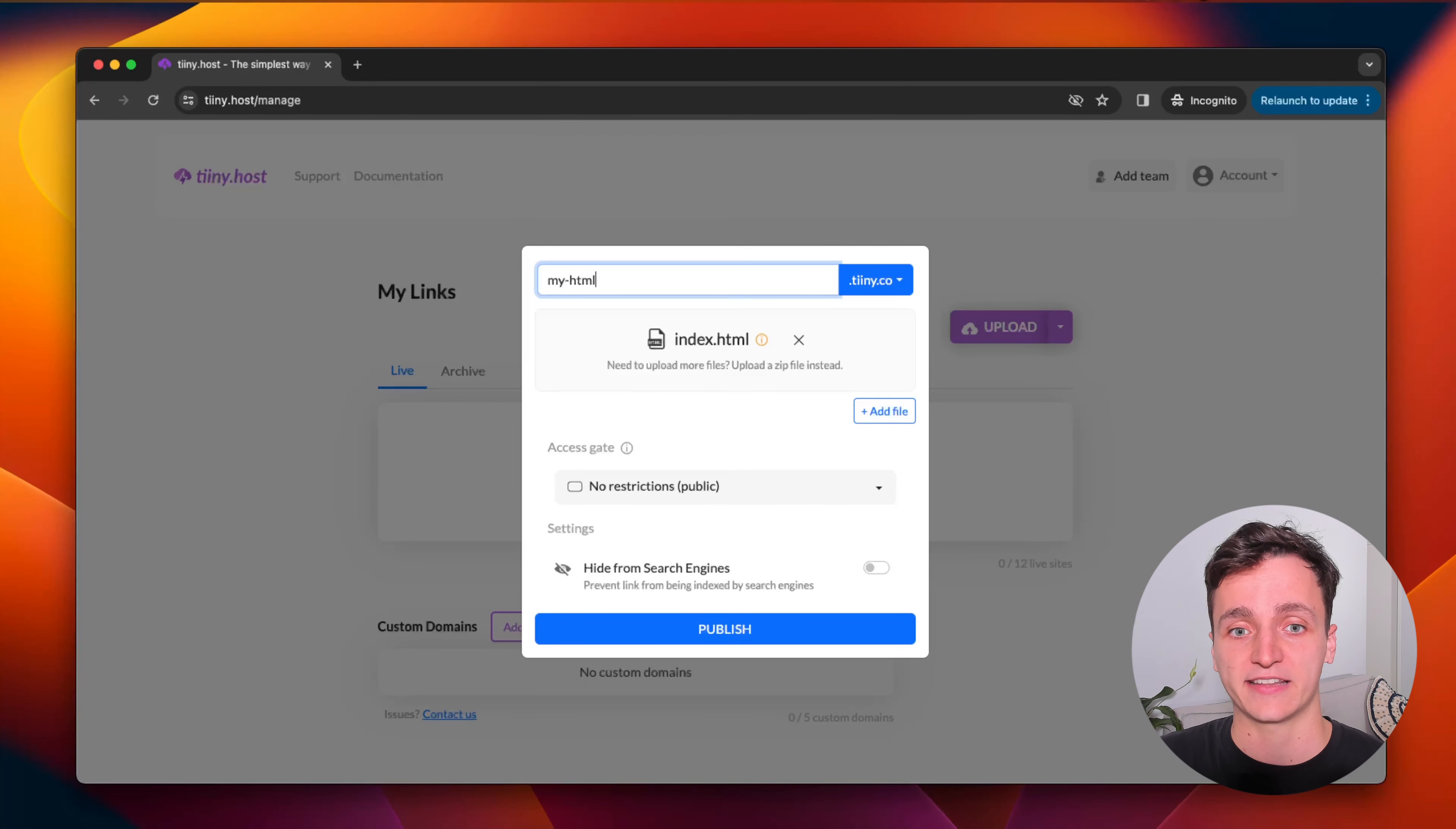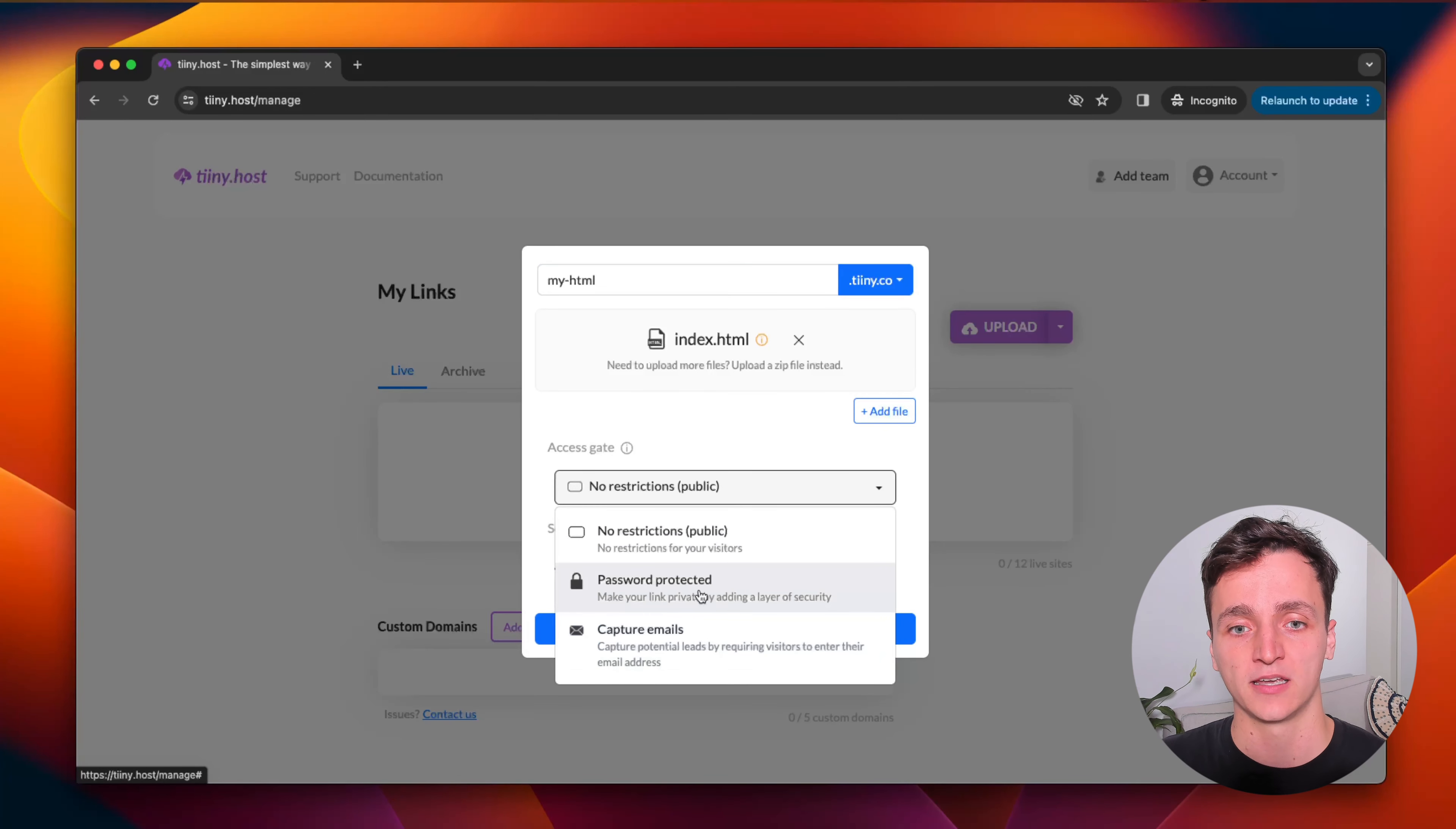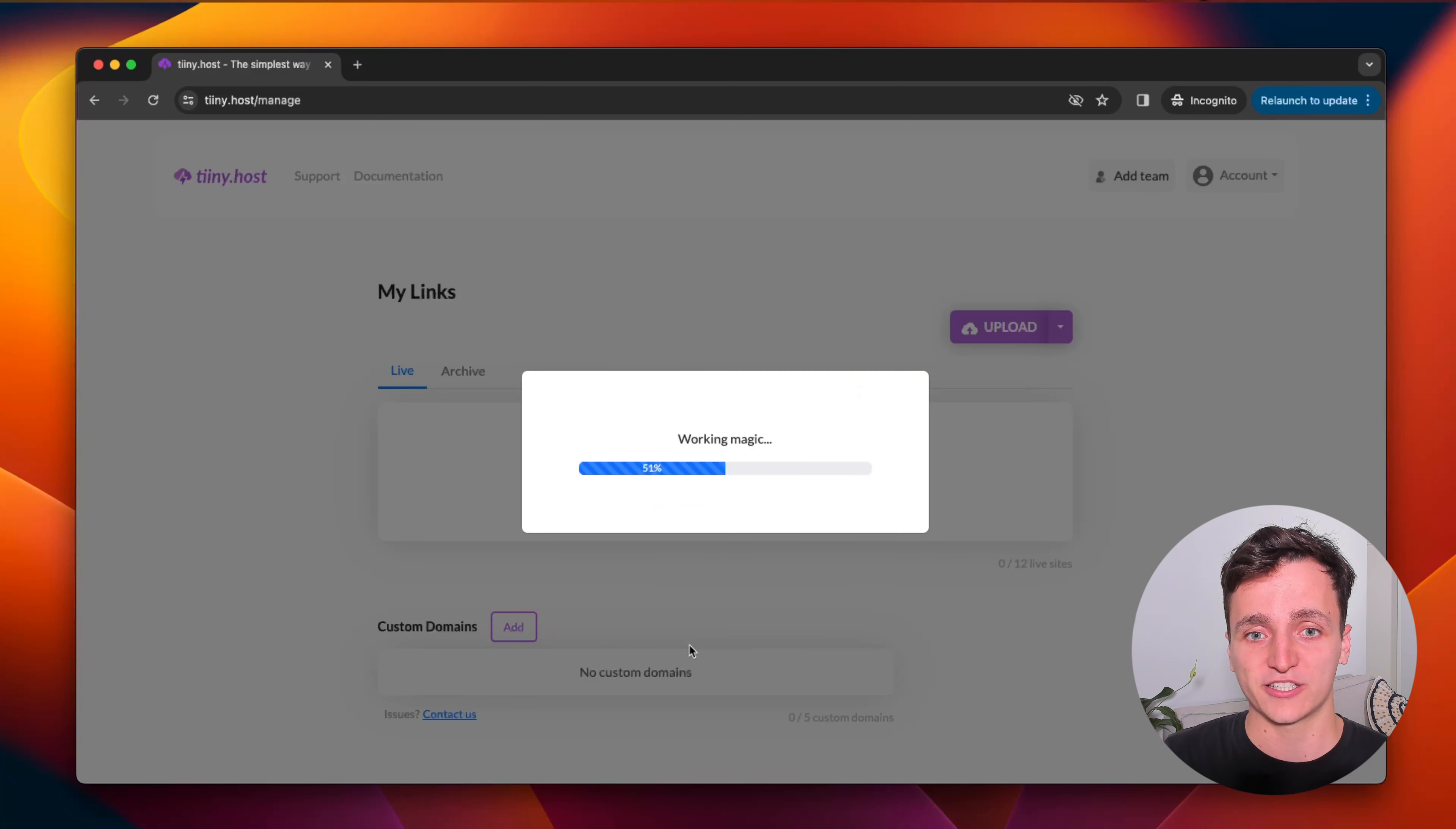put in a link name. But now the important step is this access gate. So it's no restrictions by default. But what we want to do is have password protected here. You can also do capture emails if you'd like to do that. But we'll do password protected. And I'm going to say my password as the password. And let's click publish in just a few seconds.